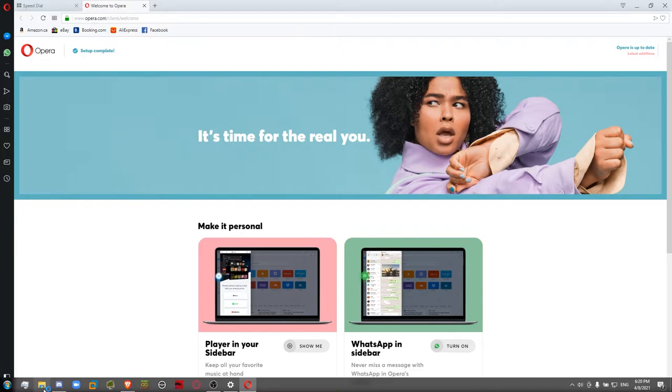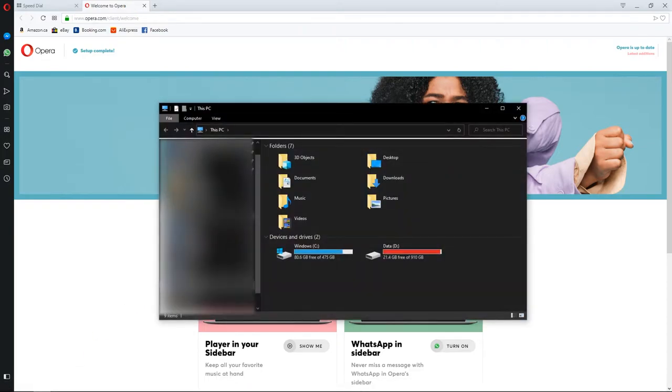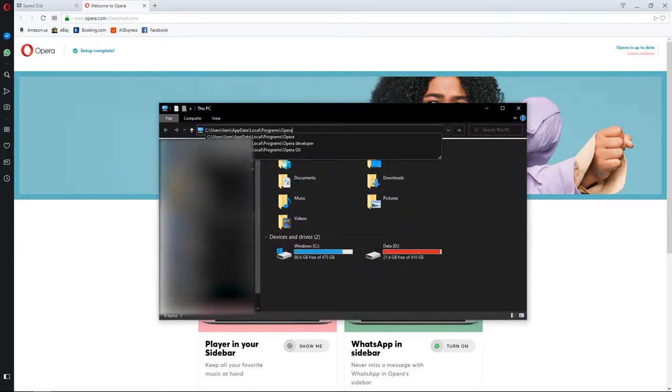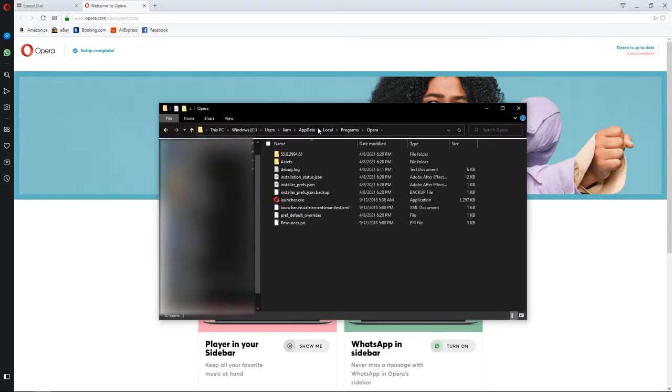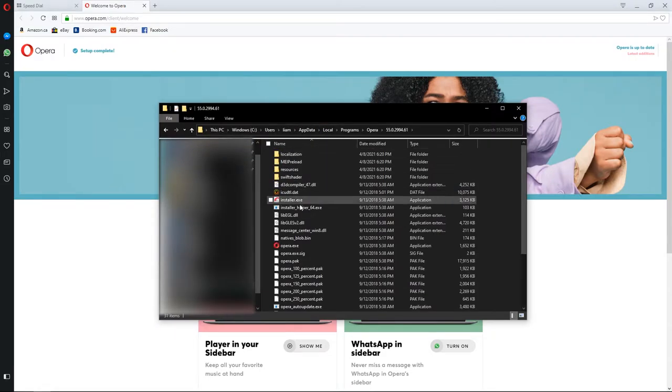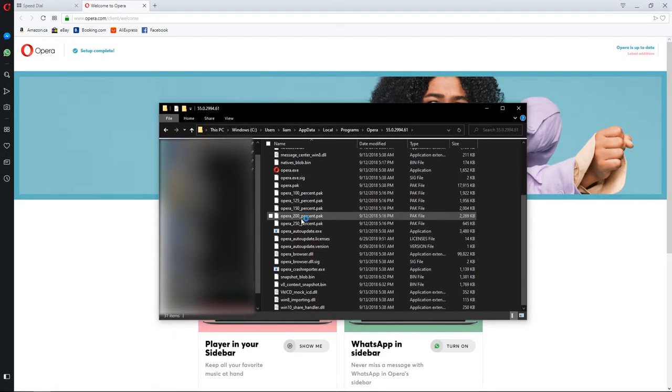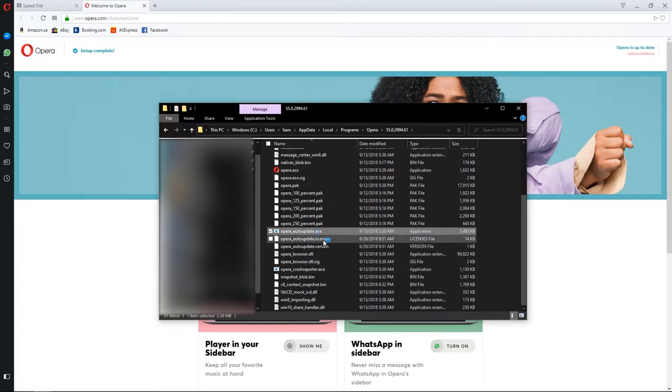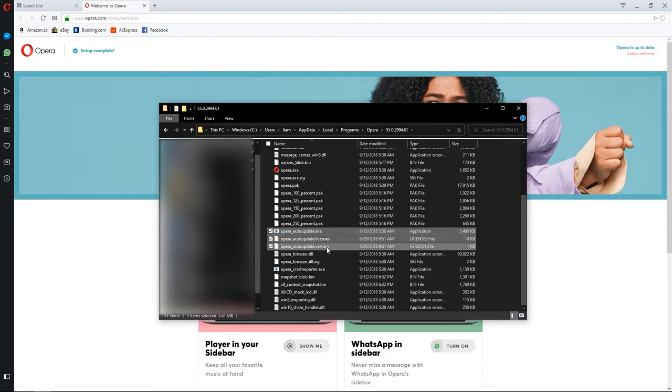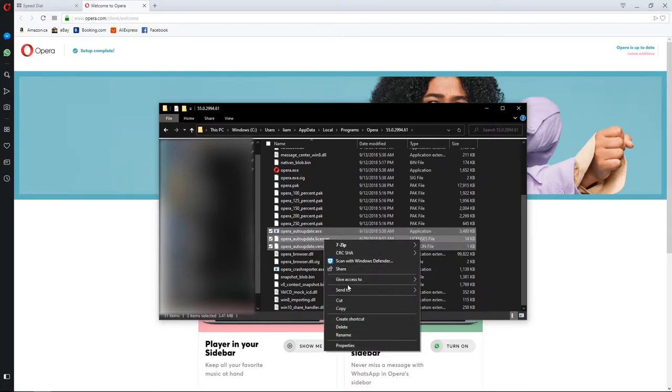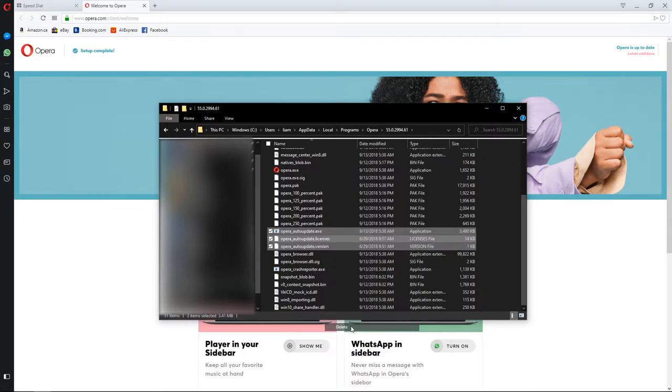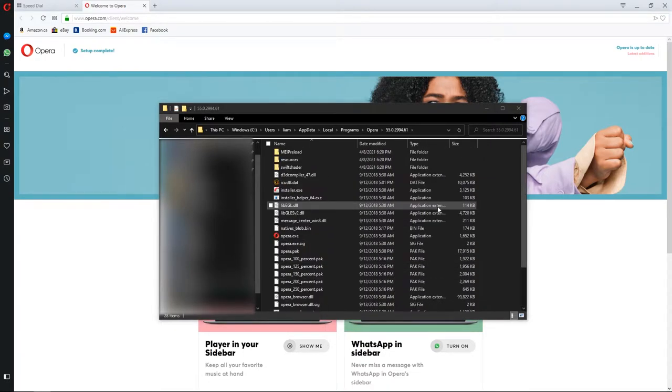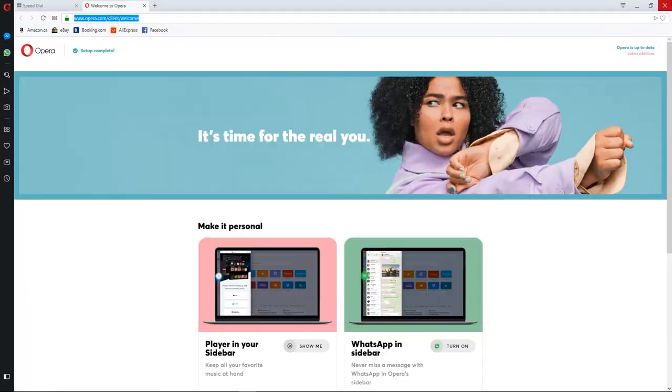Then what you're going to want to do is you're going to want to open up your little file browser, and you're going to want to paste in that link right here. You're going to want to go to the version, scroll down, and you're going to see all these Opera auto-updates. The auto-updates, these are poison, you don't want these, because the newer version, this feature doesn't work.